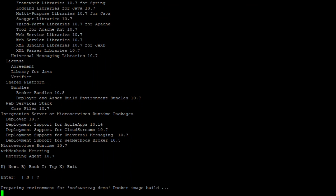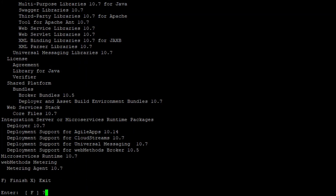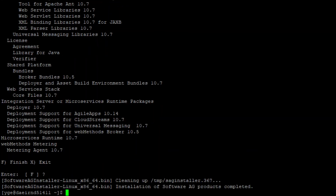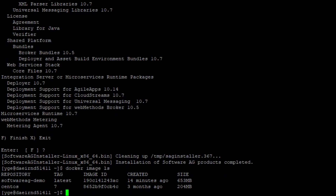It consists of several phases and will take a while. When the installer client indicates that the process is completed we'll have the new docker image created. I'll now list the images — and here it is.